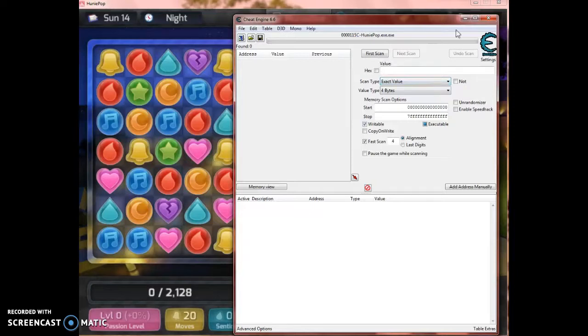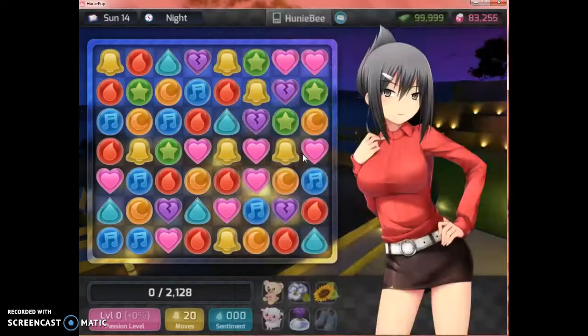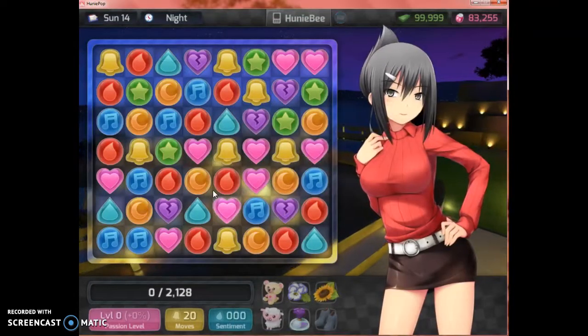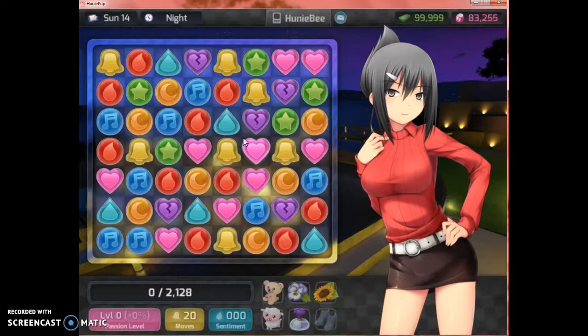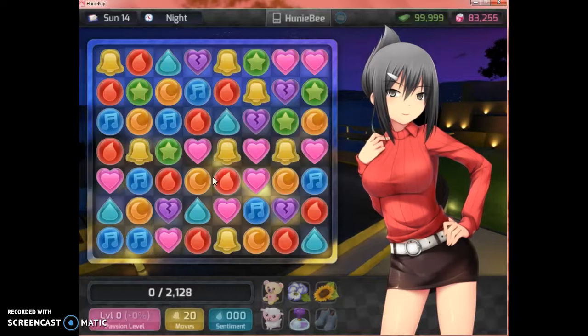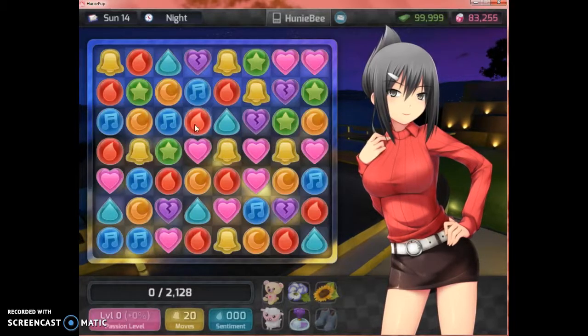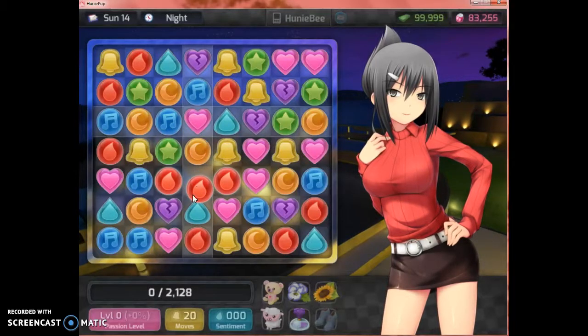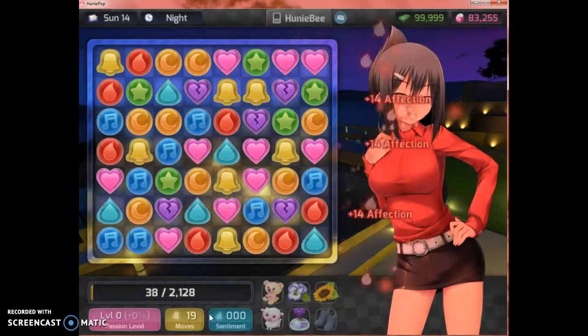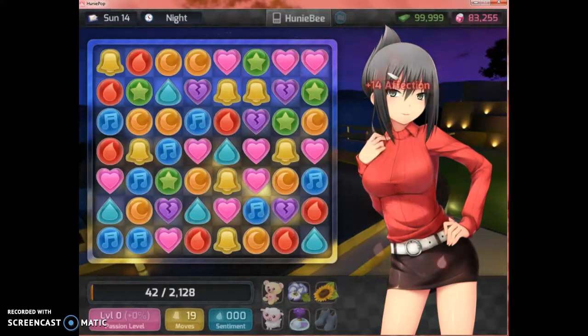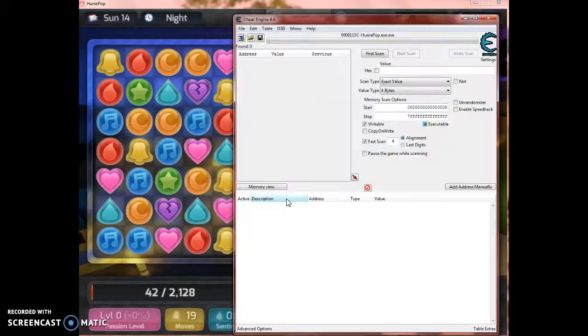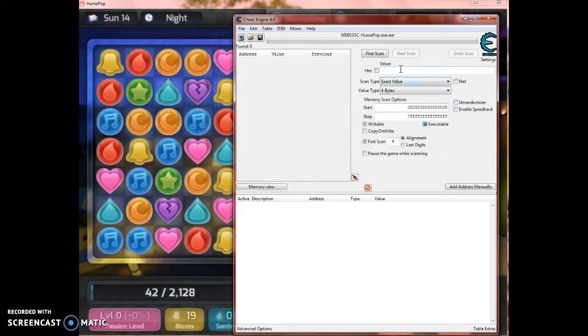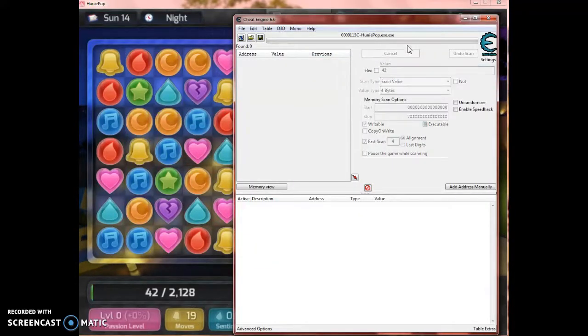Now, you're going to wait to change your values. So, then you're going to go up maybe... Here we go, 42. Now go into your Cheat Engine. 42. First scan.